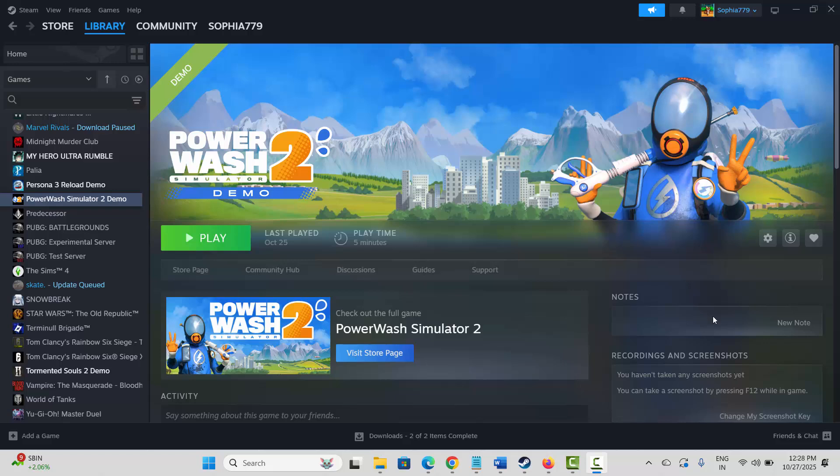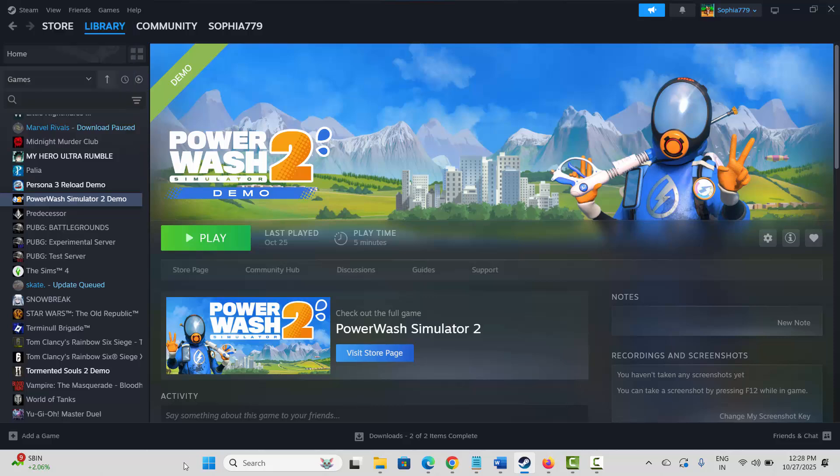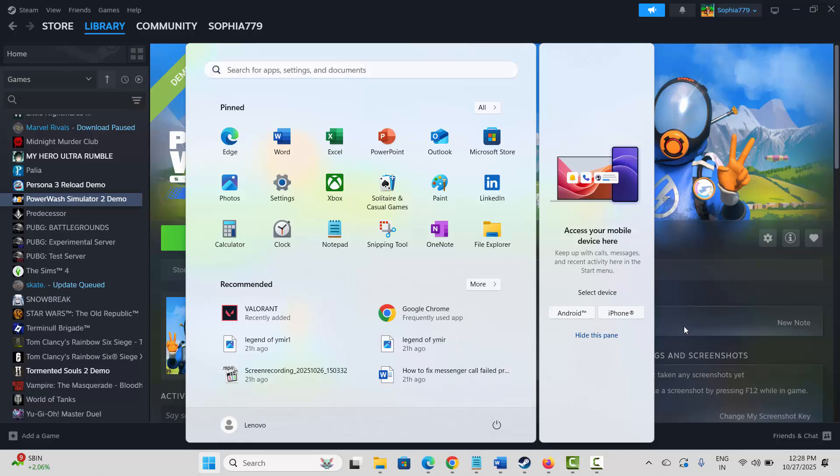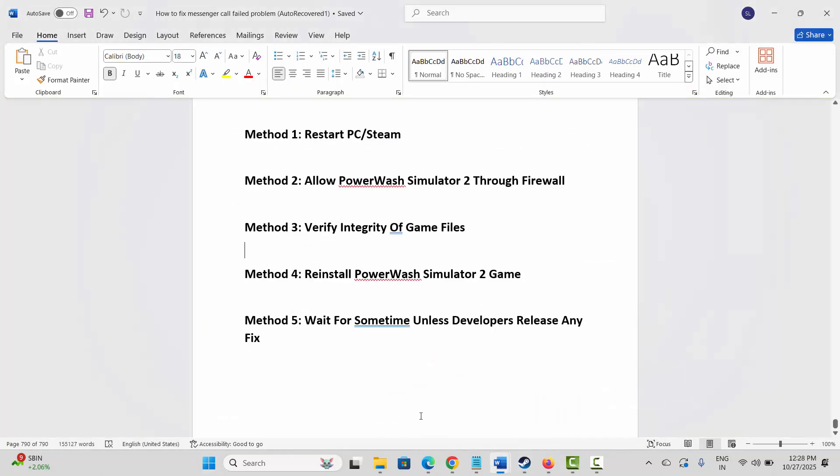For that, click on Steam option over here, now click on Exit. After that, click on Windows icon, then click on Power, then select Restart. This will restart your PC as well as Steam. Now after that, check if the problem is fixed.